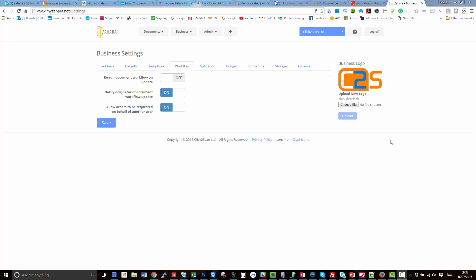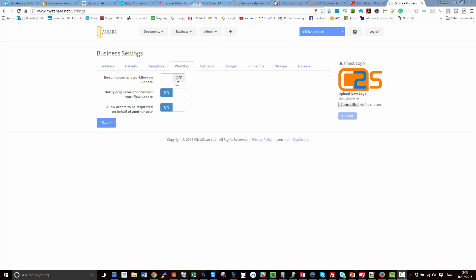The other toggle we've got here is to do with a purchase order that's in a workflow and it gets edited. Perhaps the accounts department go in there and add some nominal codes or some tax codes or something. Rerun document workflow and update would mean that once the purchase order is edited, then we rerun the workflow and kick it off again.